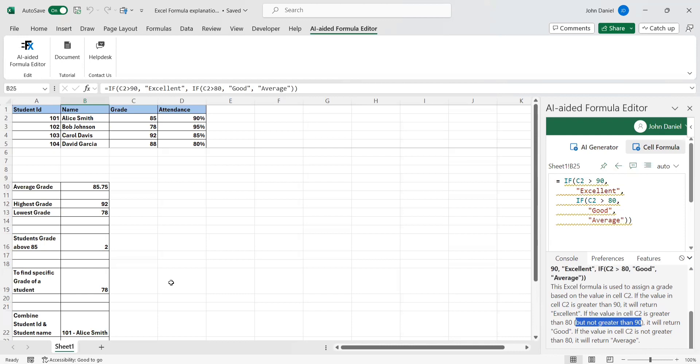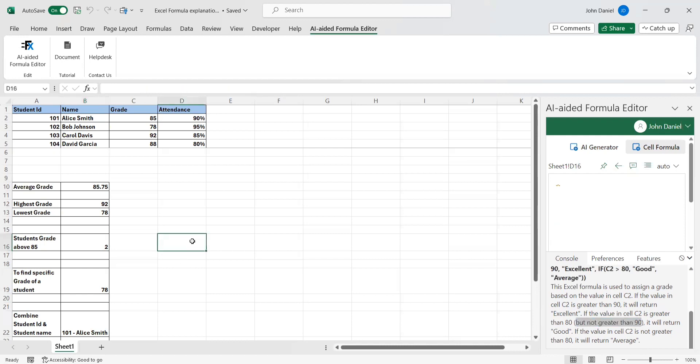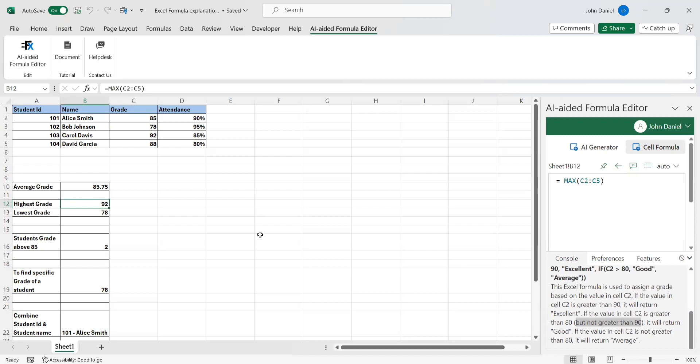It can help you understand the formula details. I hope you enjoyed the session. Take care, bye bye, see you again.